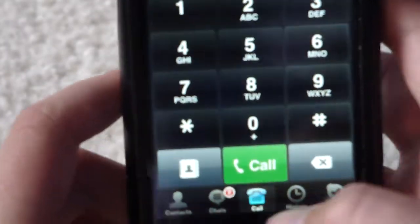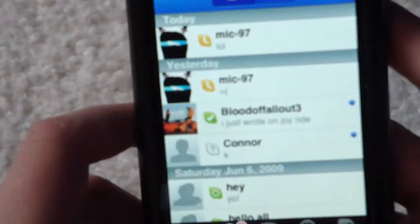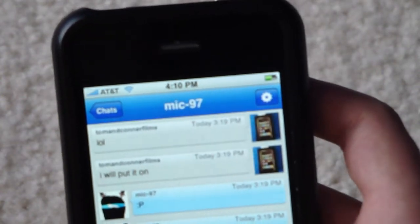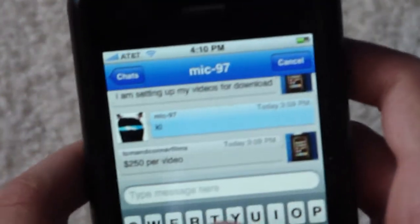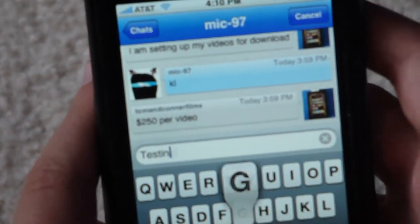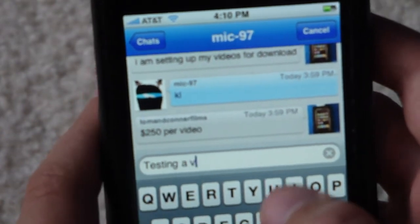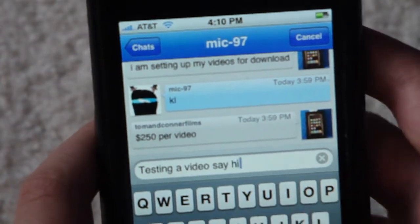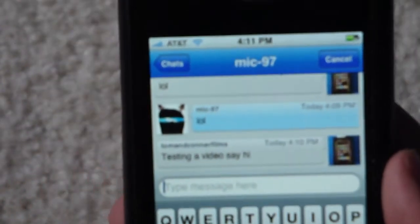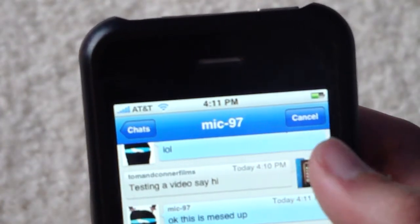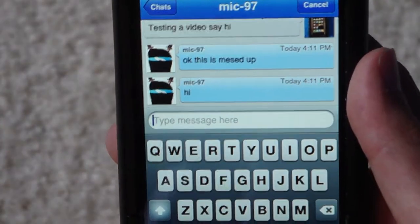Let's go to a chat and select this user. It tells you all your people — the online ones and offline ones. So let's type a quick message; he's online. Testing. A. Video. Say. Hi. And we're going to see if he says anything back. He said hi to YouTube.